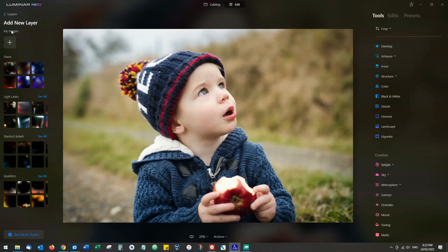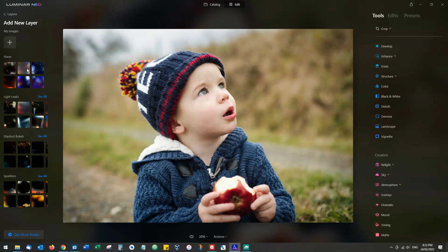Clicking on the plus button brings up the various different layers I have available. In stock we've got flares, light leaks, stardust bokeh, and sparklers.